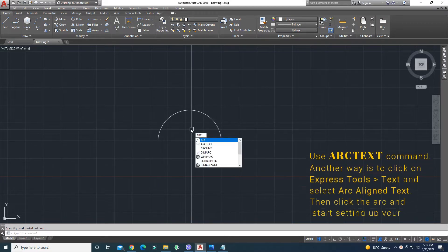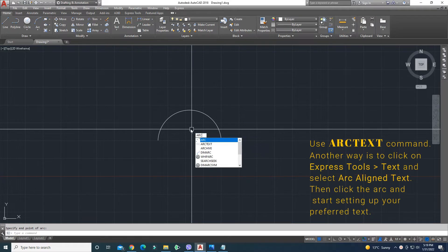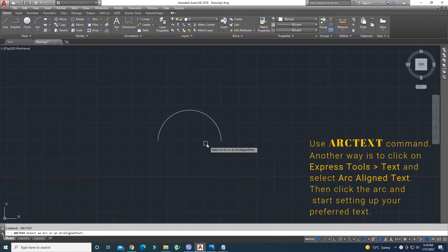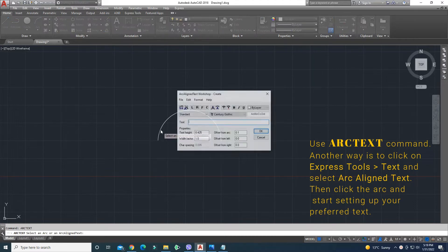Use the arc text command. Another way is to click on Express Tools, then Text, and select Arc Align Text. Then click the arc and start setting up your preferred text.